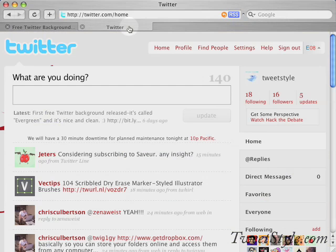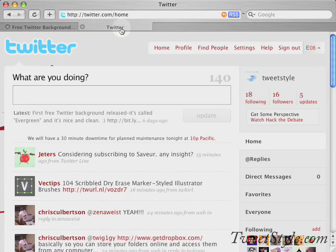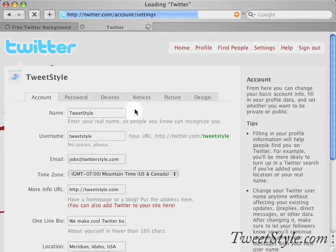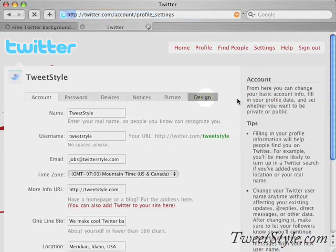Then go to your Twitter account. Once you're logged into Twitter, which I'm already logged in at this point, you'll go to Settings and then Design.